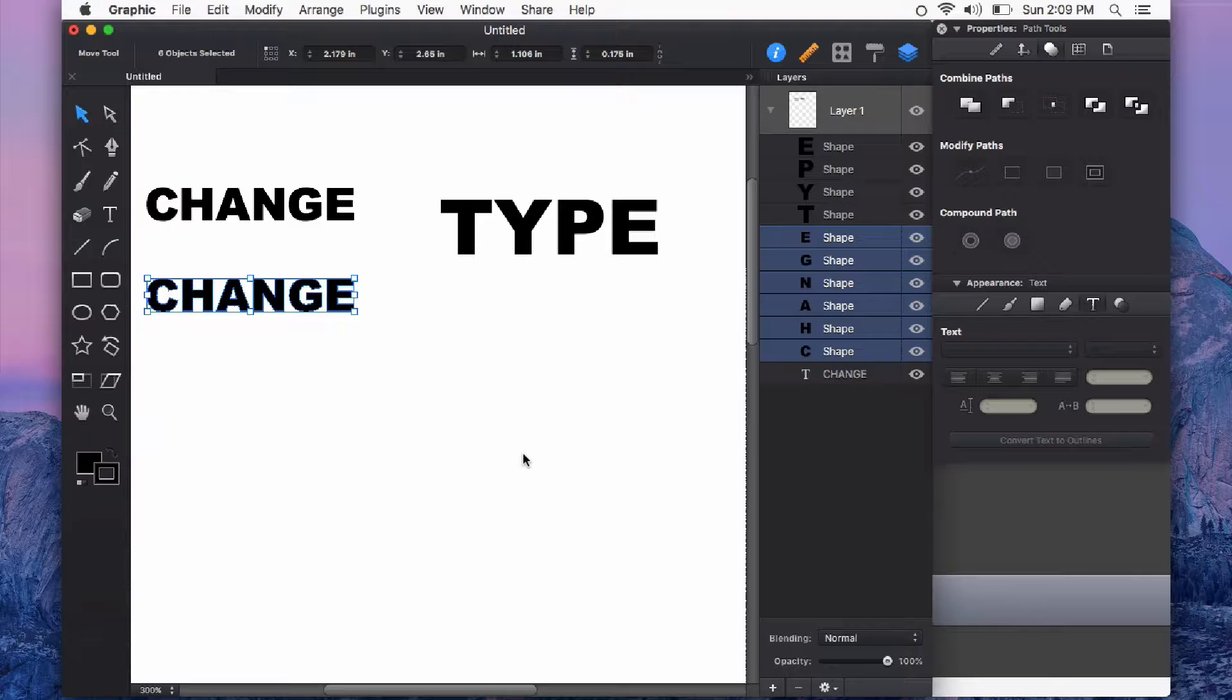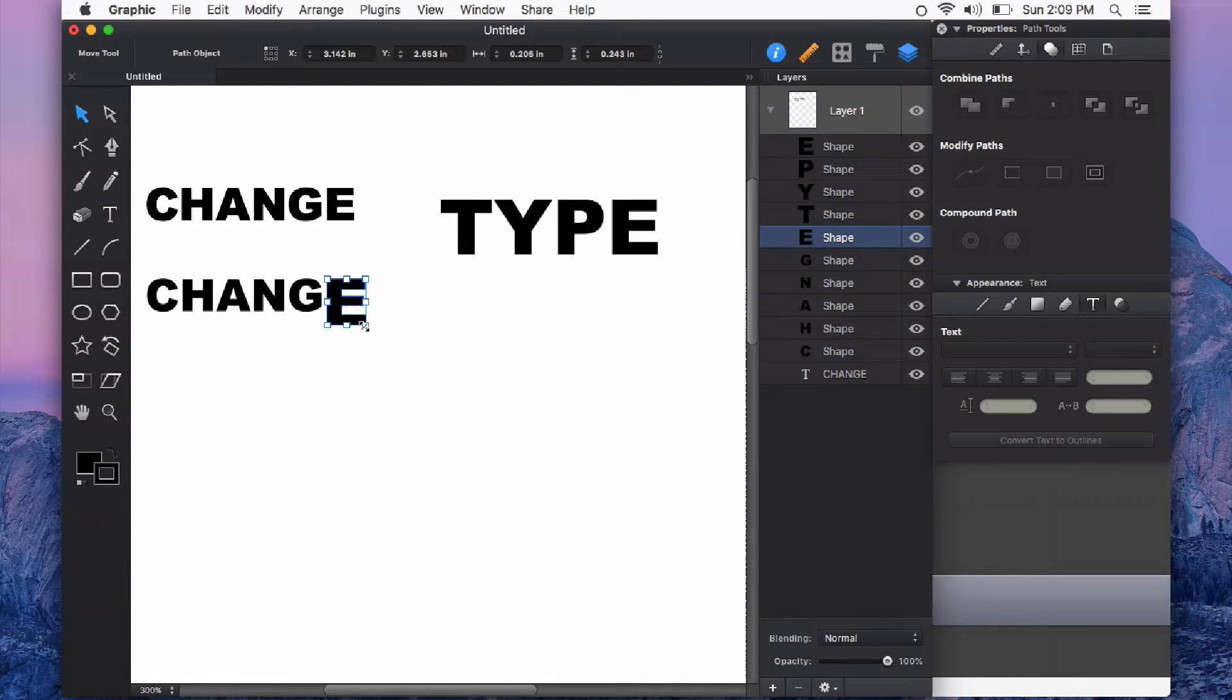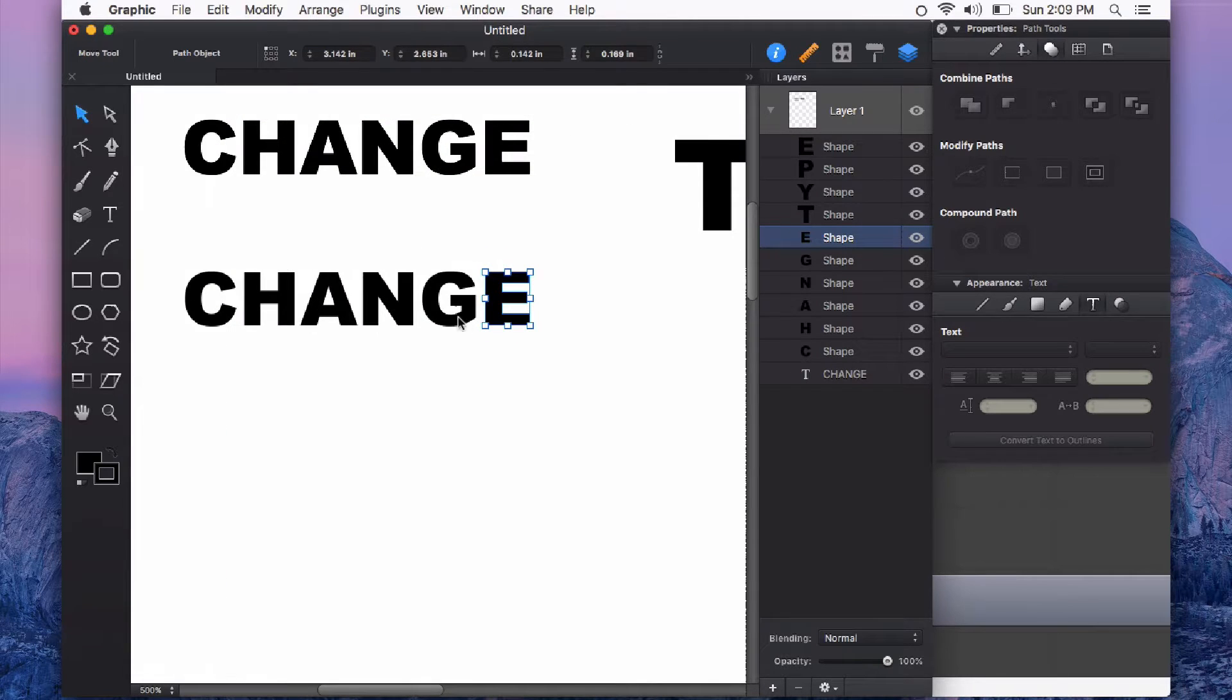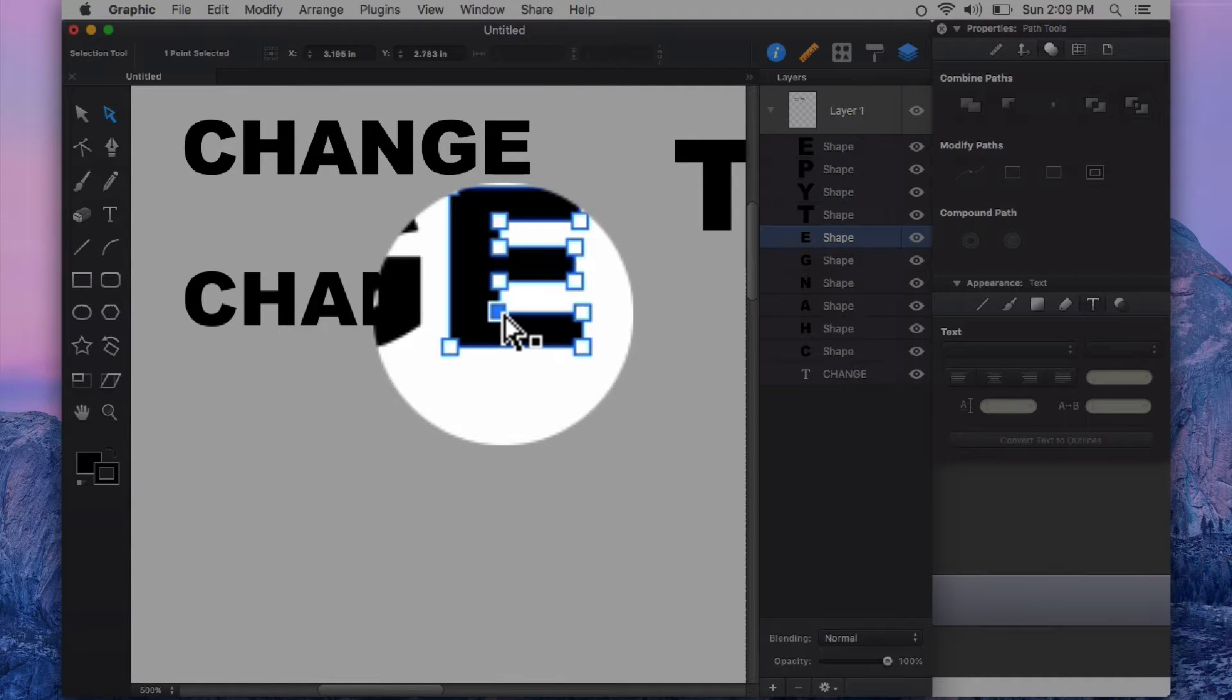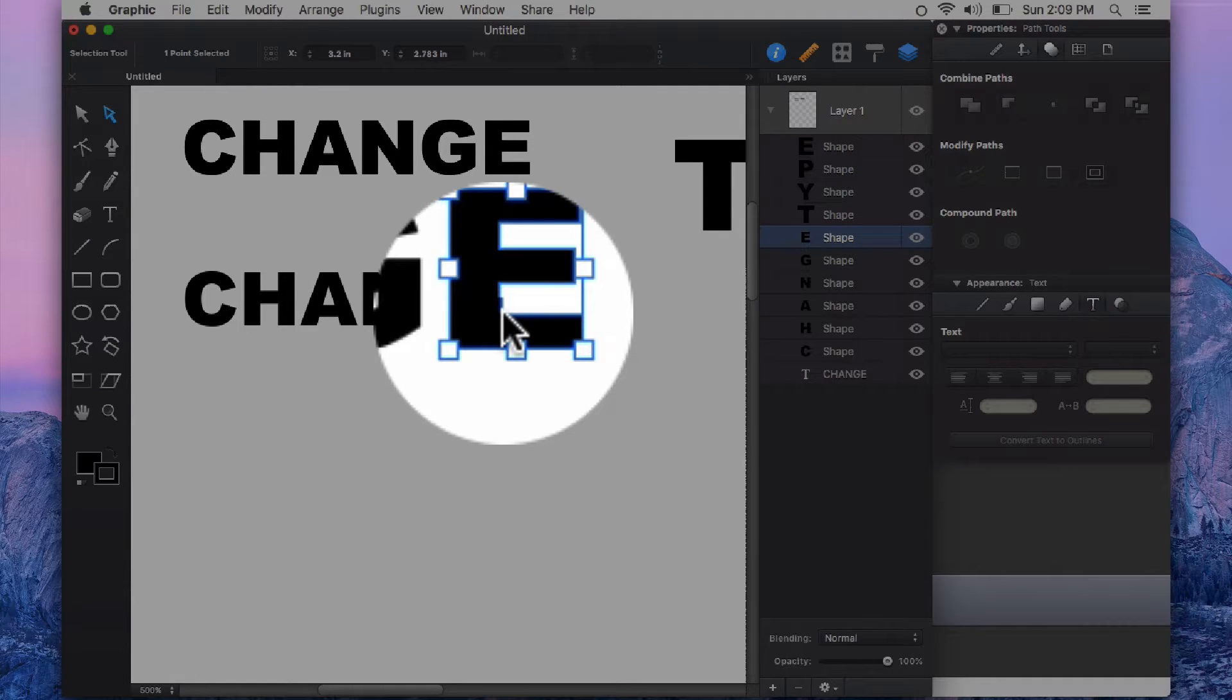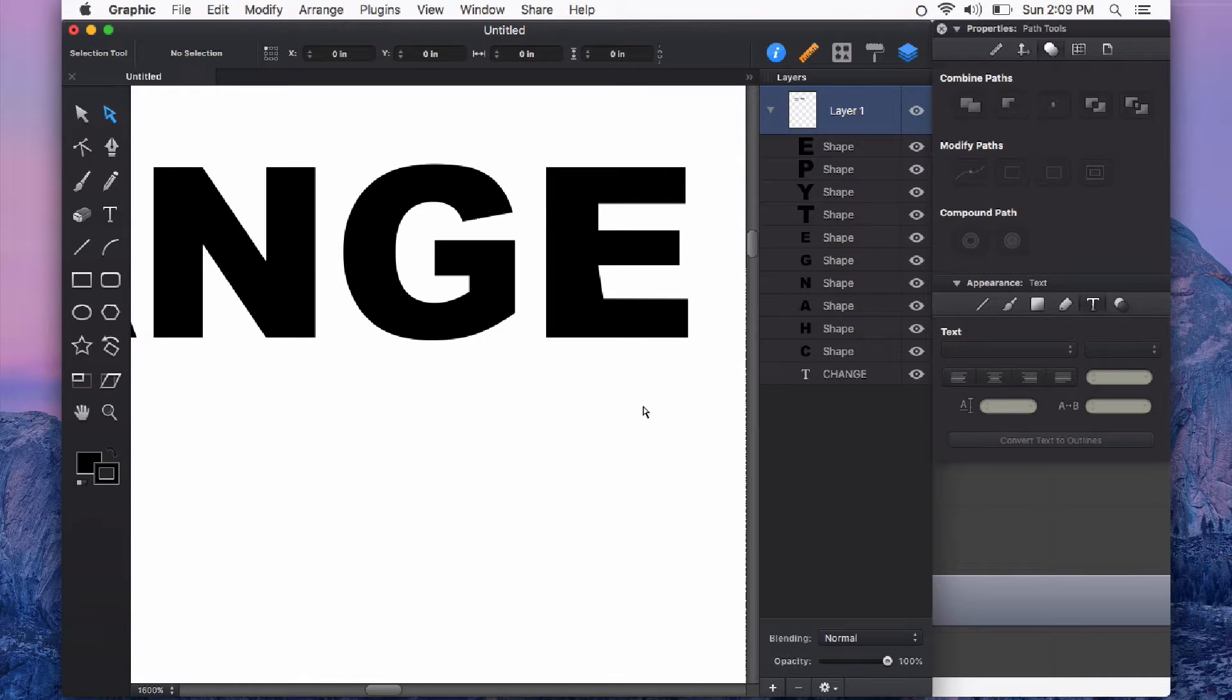If I would like to change now anything about this type I can do that just like I could do to any shape that I create in Autodesk Graphic. For example I can choose the Path Selection tool and edit this text as standard vector information.